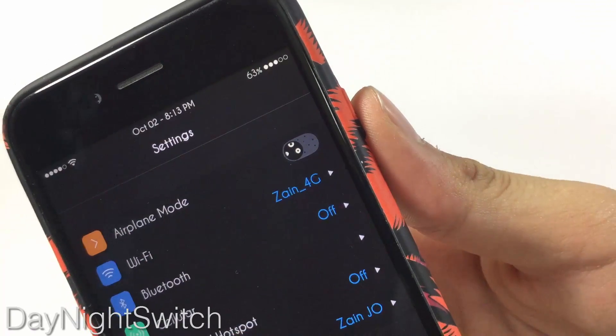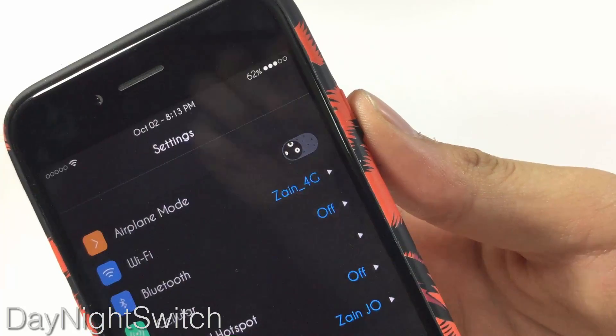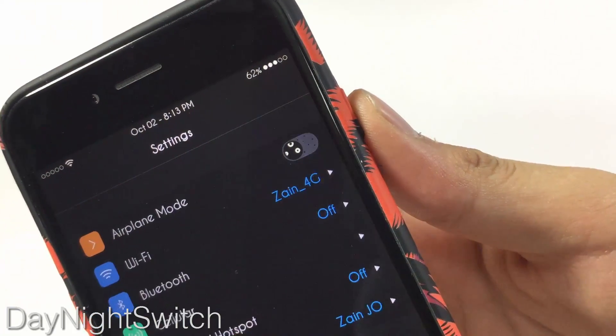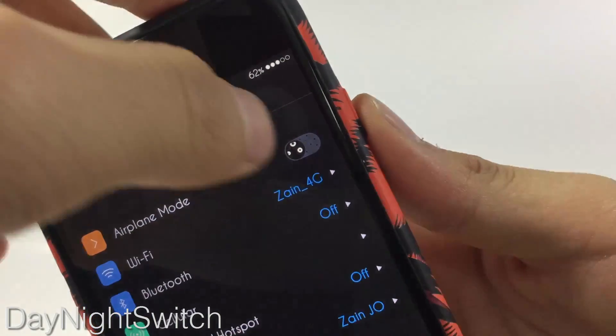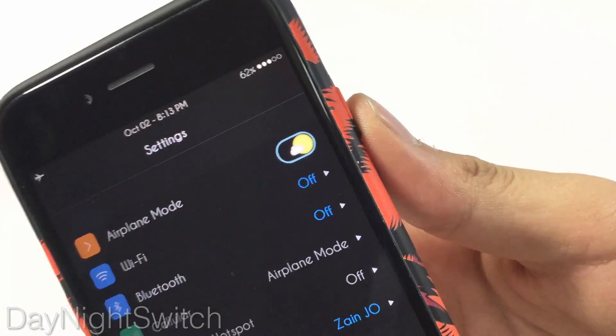The first tweak is Day Night Switch, which gives you a night-time look when you disable a switch, and when you enable the switch it gives you a sunny look.